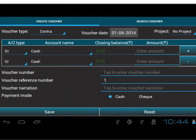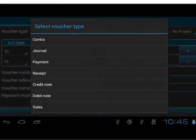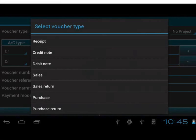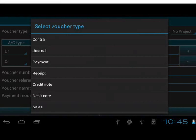Select the type of transaction from the drop-down list of voucher type. We will see Contra, Journal, Payment, Receipt, Credit Note, Debit Note, Sales, Sales Return, Purchase, and Purchase Return. There should be at least two accounts for recording transactions. ABT populates drop-down of account name by voucher type rule.